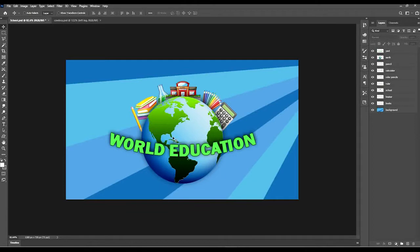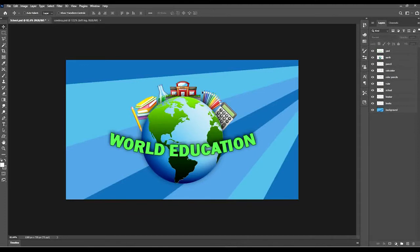This file is called school PSD and it's in the file section of this week's lecture, so make sure you download it. For your assignment you can redo what I'm doing in this video or do something completely different. This is also good practice before your final. In Photoshop — or any digital imagery software like Illustrator or Krita — I've brought up some clip art with school elements: a school building, a calculator, and so on.